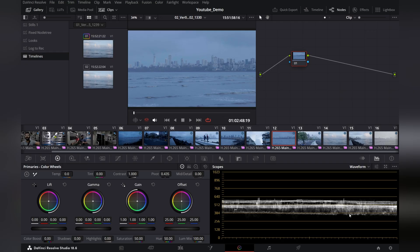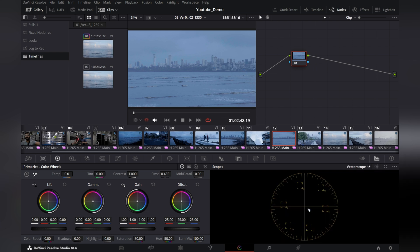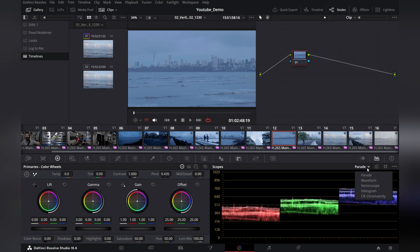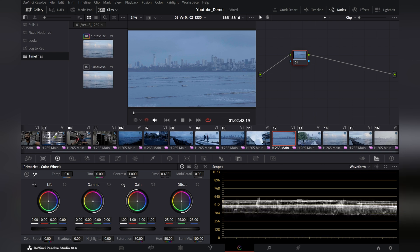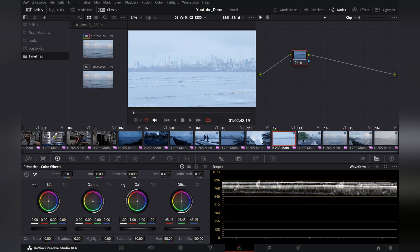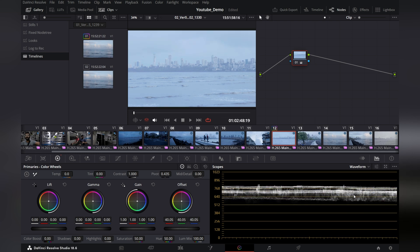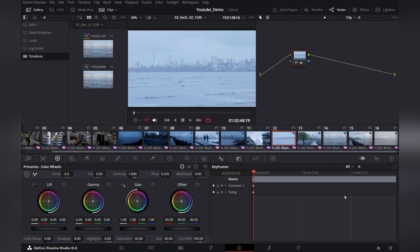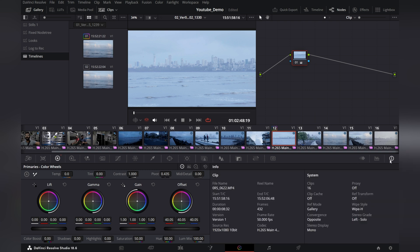We have scopes over here with different options — from parades to waveforms to vectorscope — so that you can have an idea of your footage. For example, when I'm overexposing it, it is showing me on my scope. We also have keyframe animation settings here when you are animating a particular node or clip you can use this panel, and we have some information here as well which is basically the metadata of your clip.